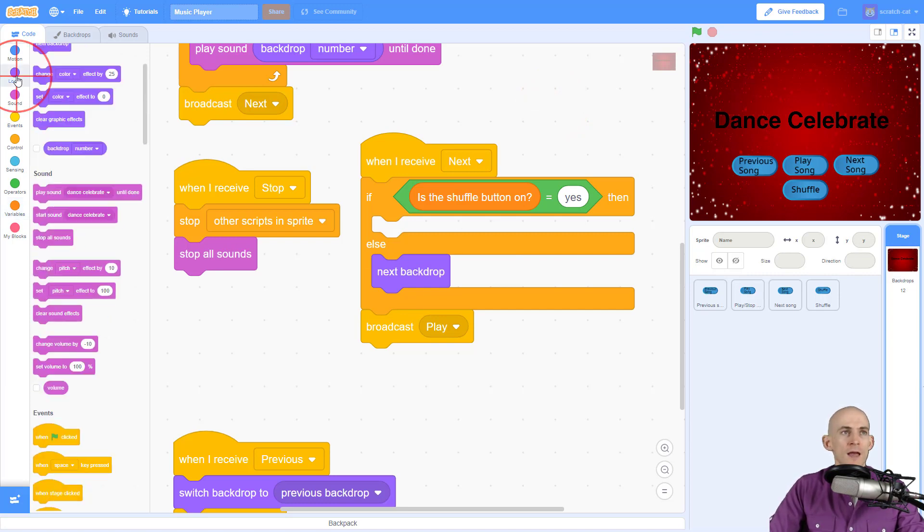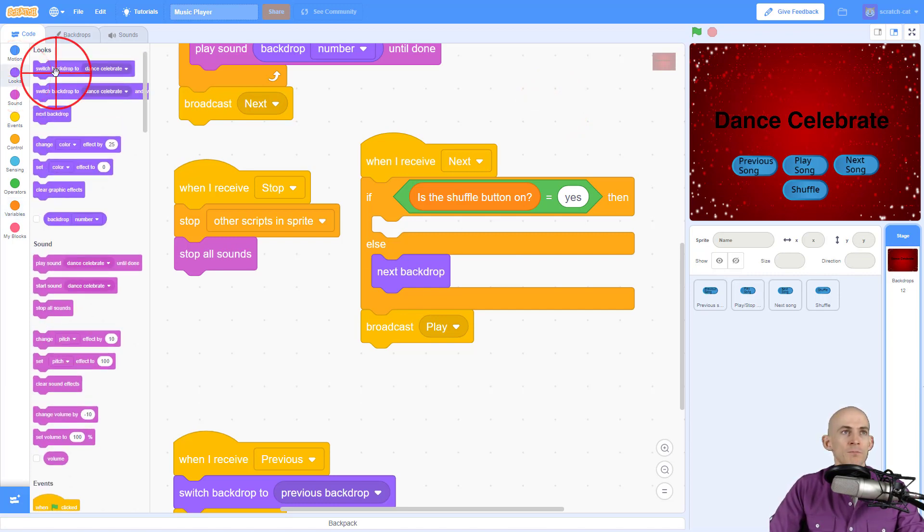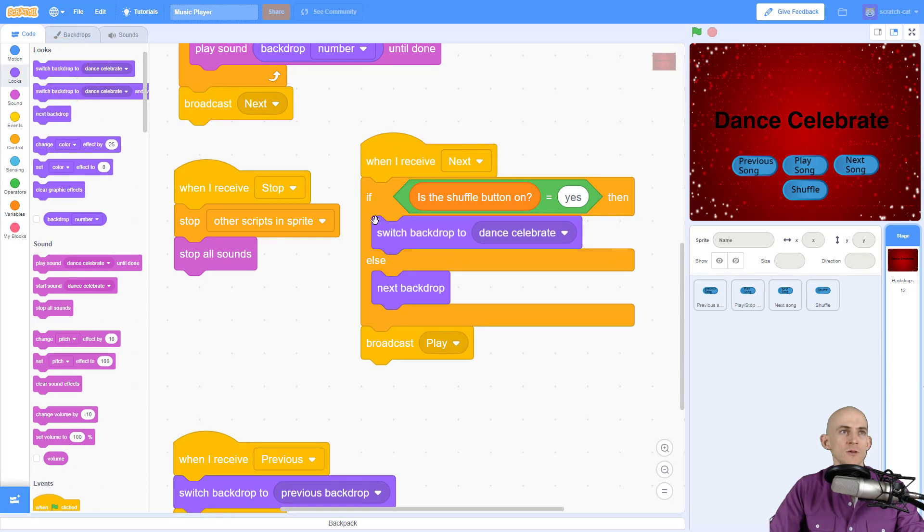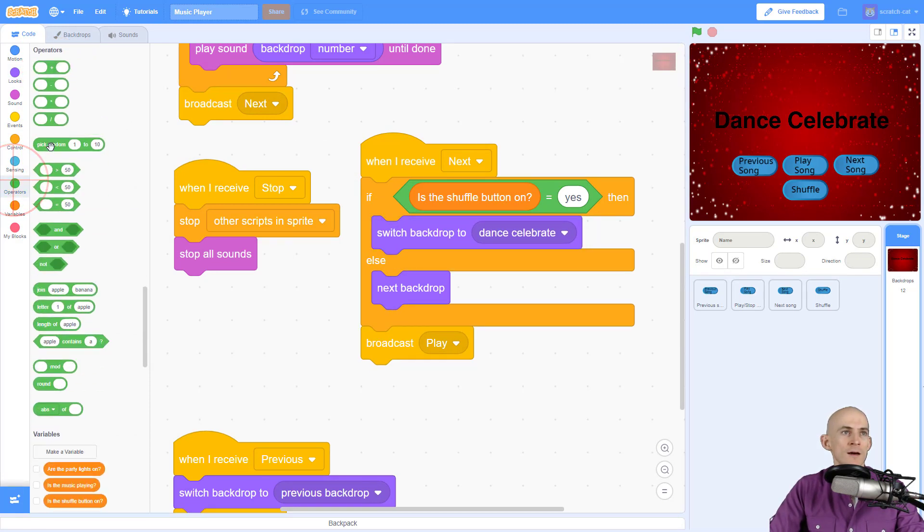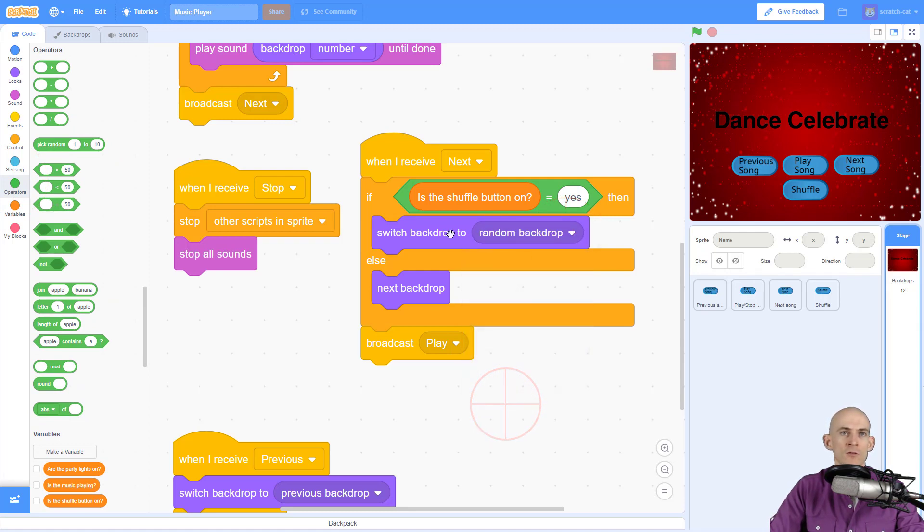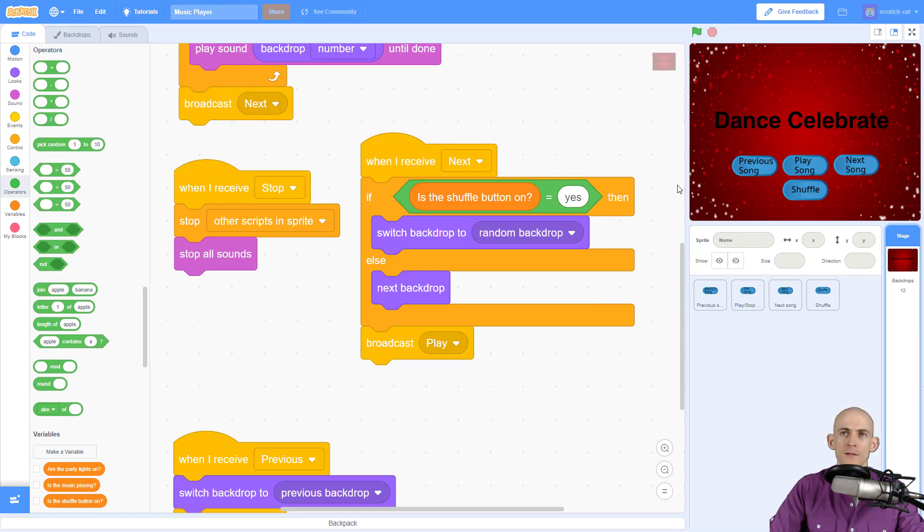So we need to add in the looks block. And there are two ways we could do this. We could use a pick random and then pick the number of backdrops, or we could just press this triangle and say, go to random backdrop. Okay. So let's test this.